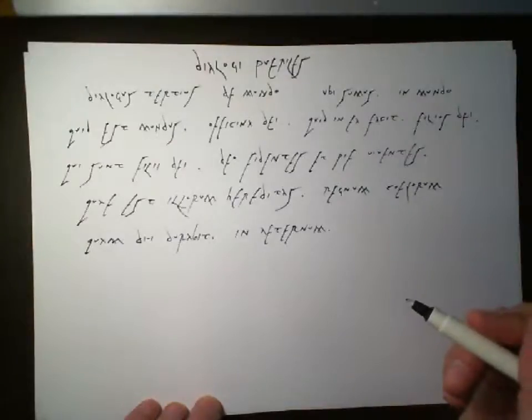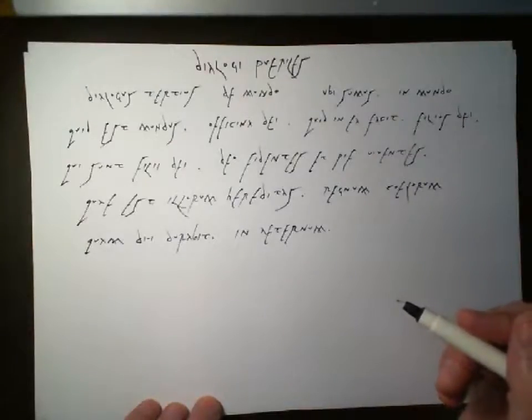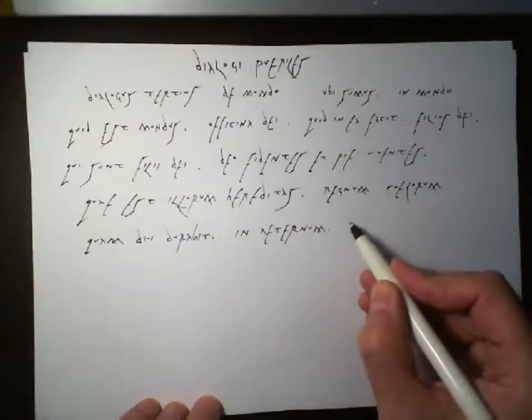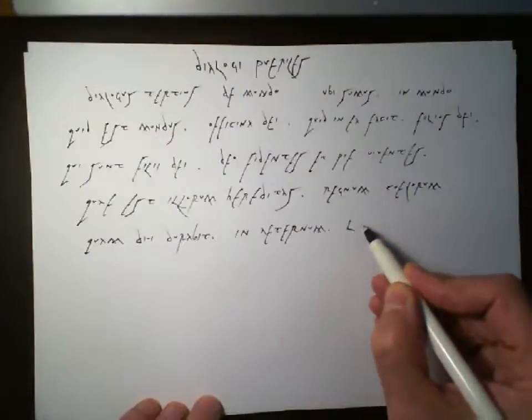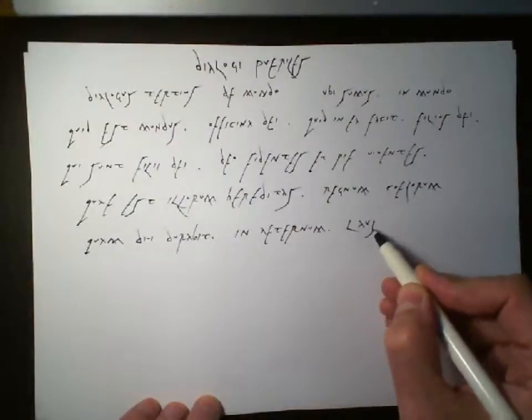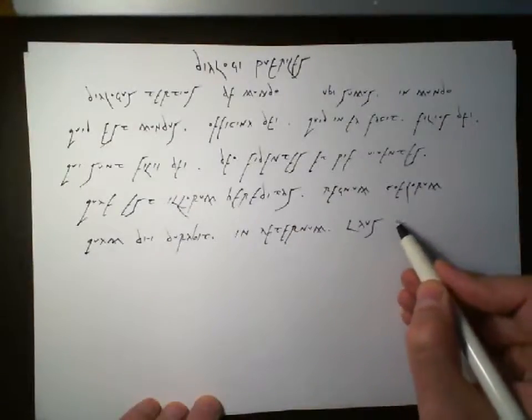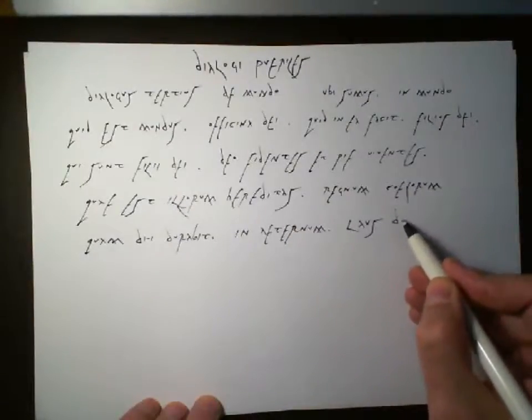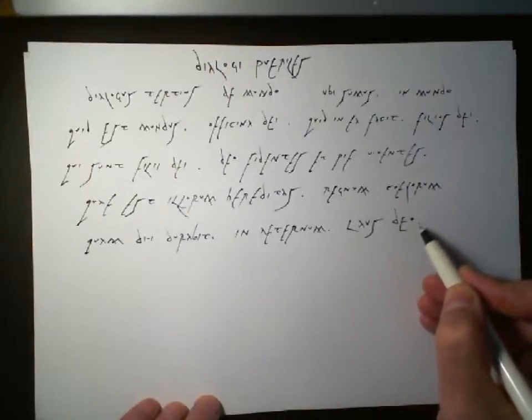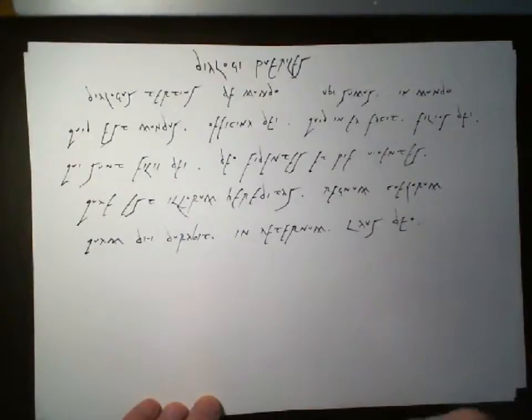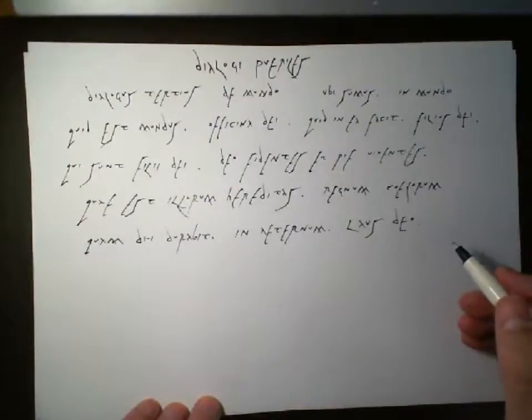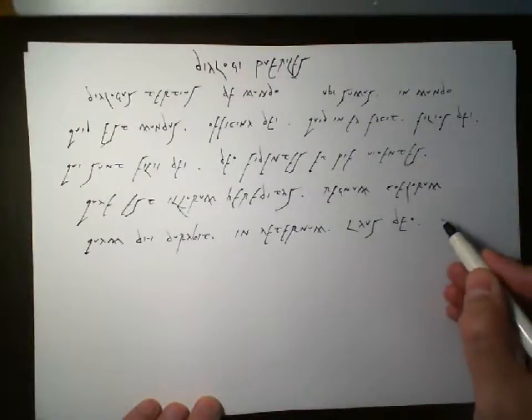And then the answer. Laos. A comment. Laos Deo. Praise be to God. Laos Deo. And then the person who hears this responds. Amen.